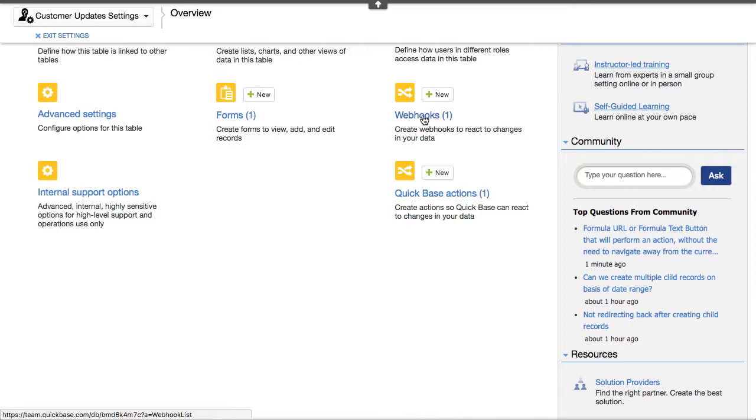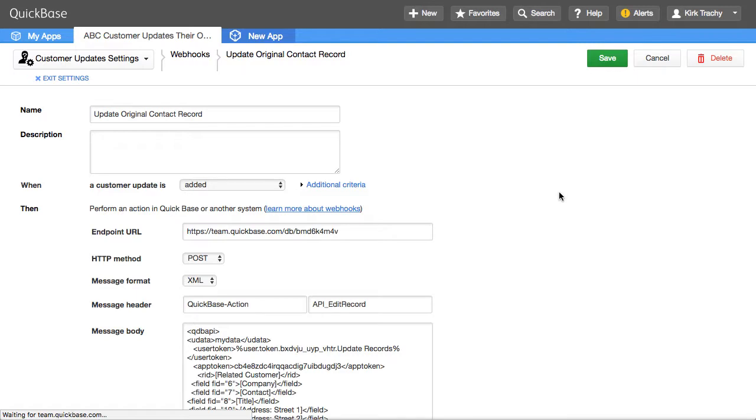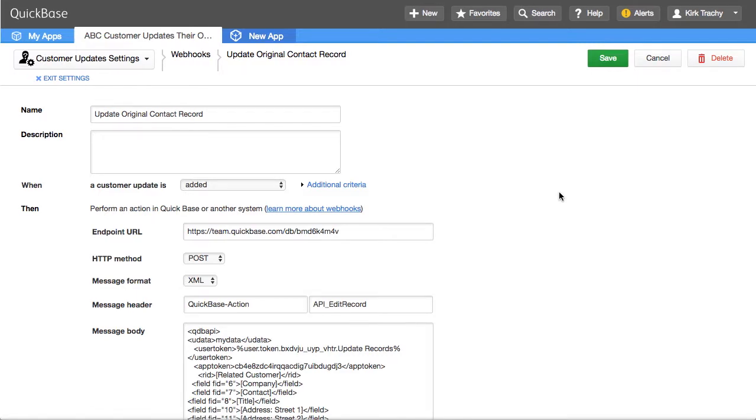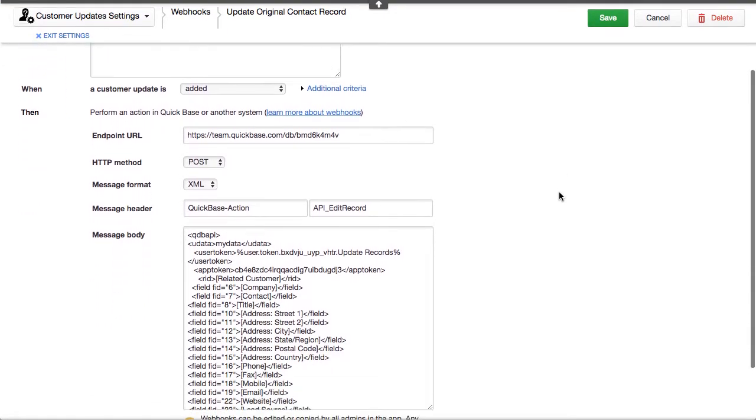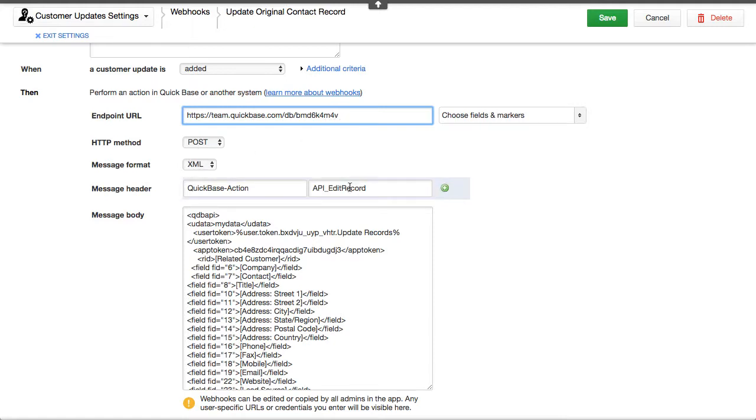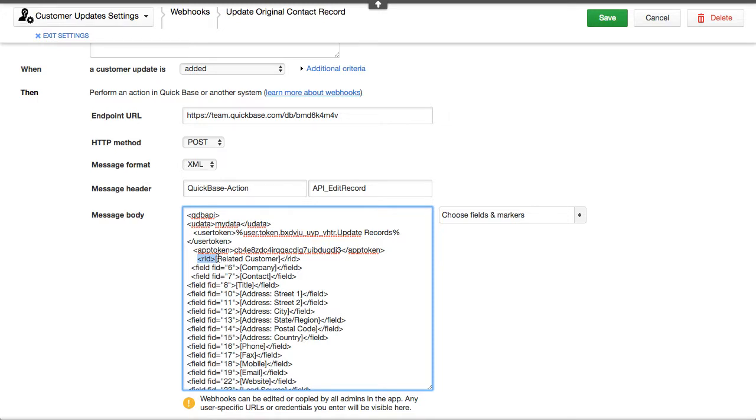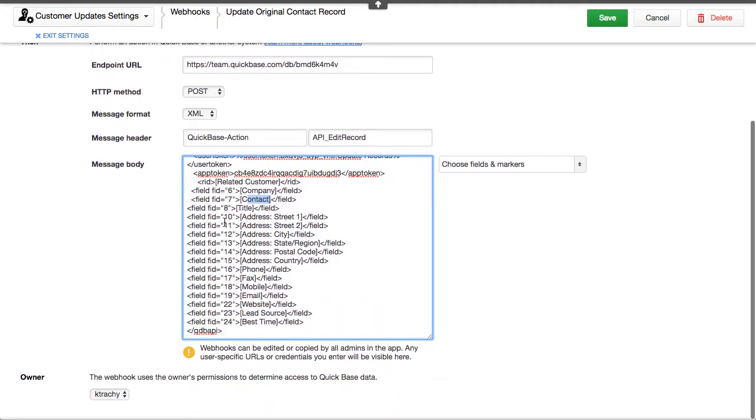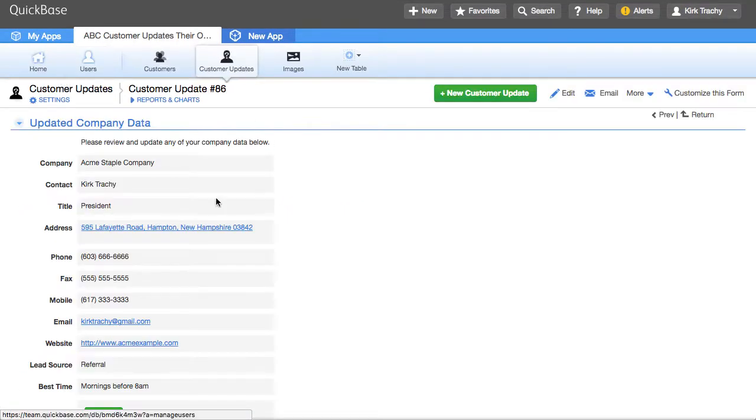The first one I put together was with webhooks. And this one is a very powerful functionality. It uses and requires you to have a little bit more technical skill to make this happen. It says when the record is added, I want you to go to this record, which is the original parent record, and do an XML post to edit the record. And what are you going to do when you get there? Well, when you get there, make sure that you go to record ID. Remember, this was in the button, so it understood who it came from. Fill out the field six with the company information, field seven with contact, eight with title, and so on, all the way down to collect all the information that has changed. So that's a webhook, and you can set that up to be triggered off a record creation.